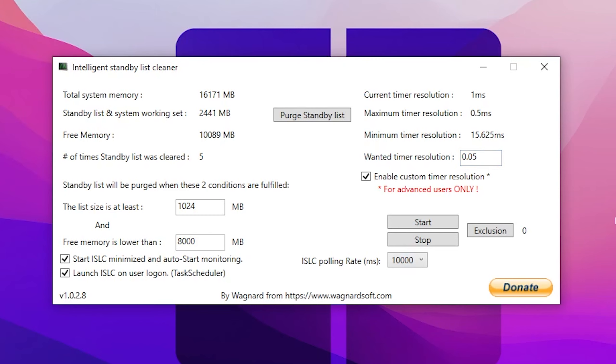On the left side, you will find the standby list options. You need to first go for this box and set it to 1024 MB. And the free memory is lower than, you need to type here half the size of your RAM. Like I have 16 GB of RAM, so I have typed here 8000. If you have 8 GB of RAM, go for 4000 MB.